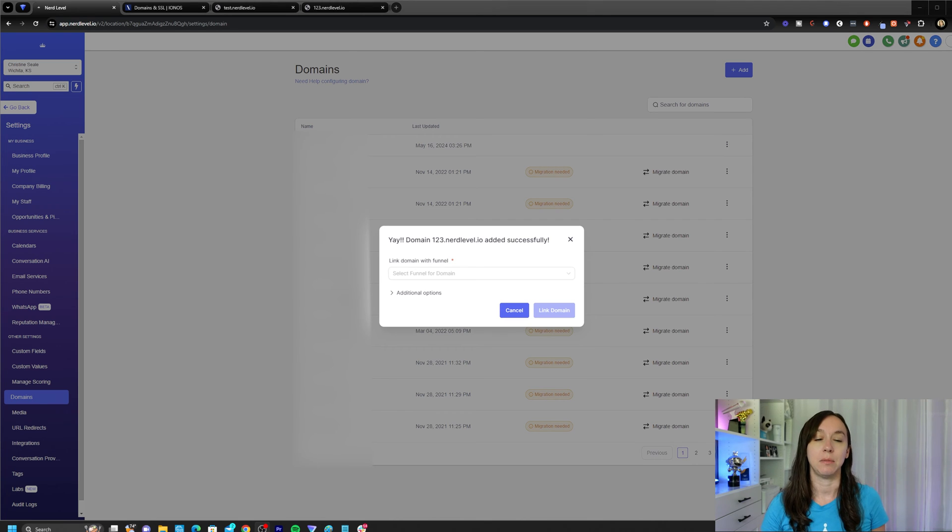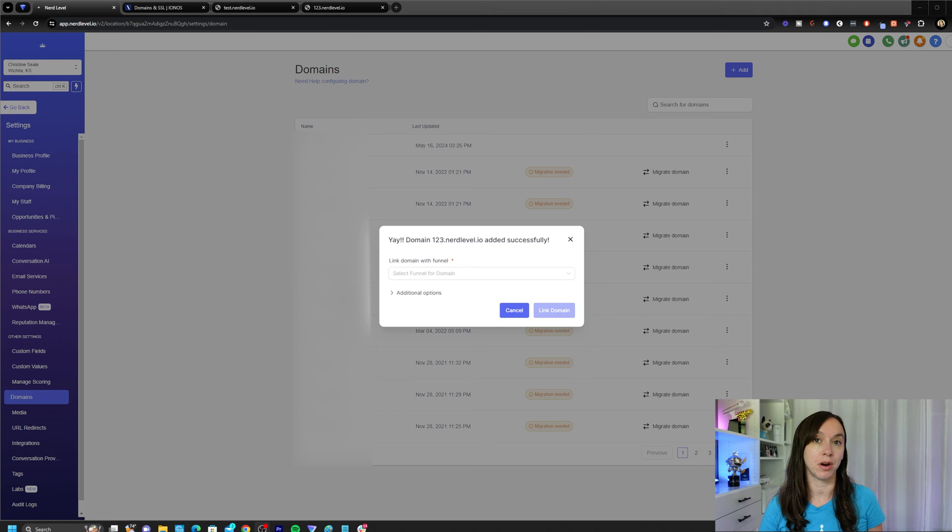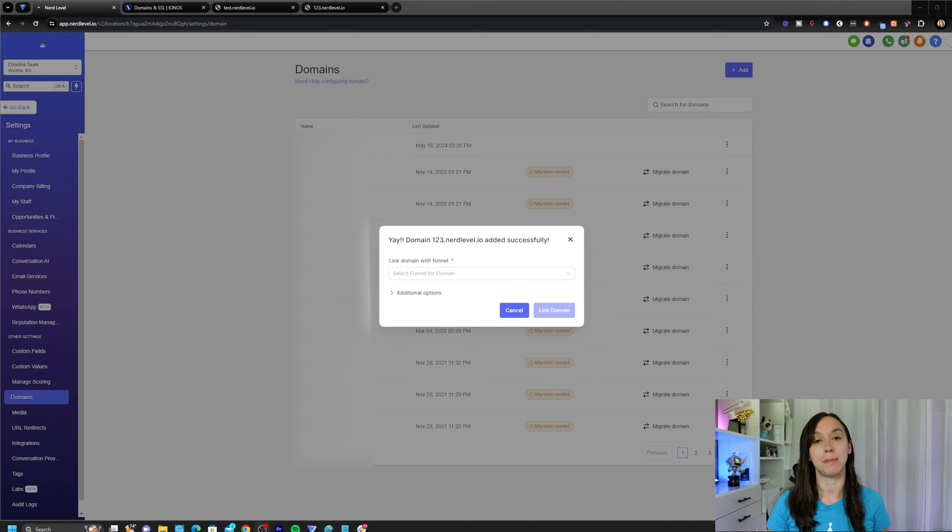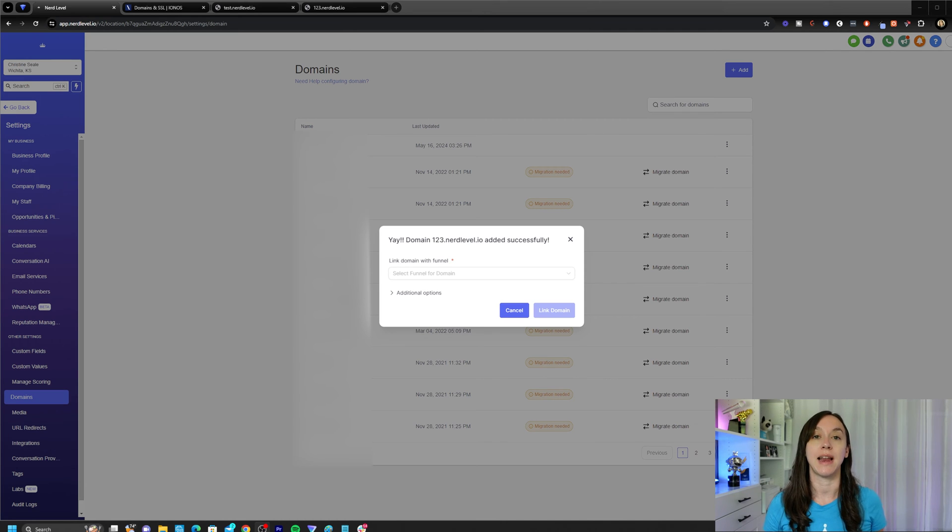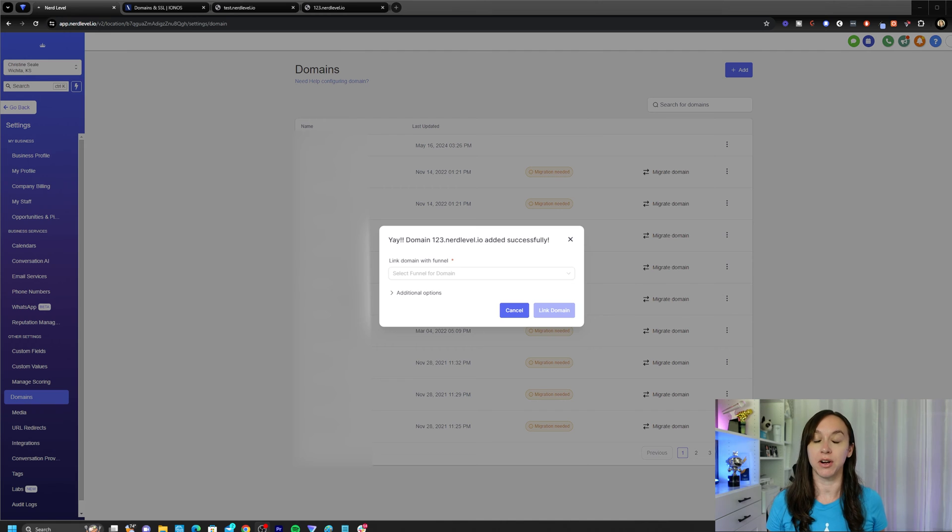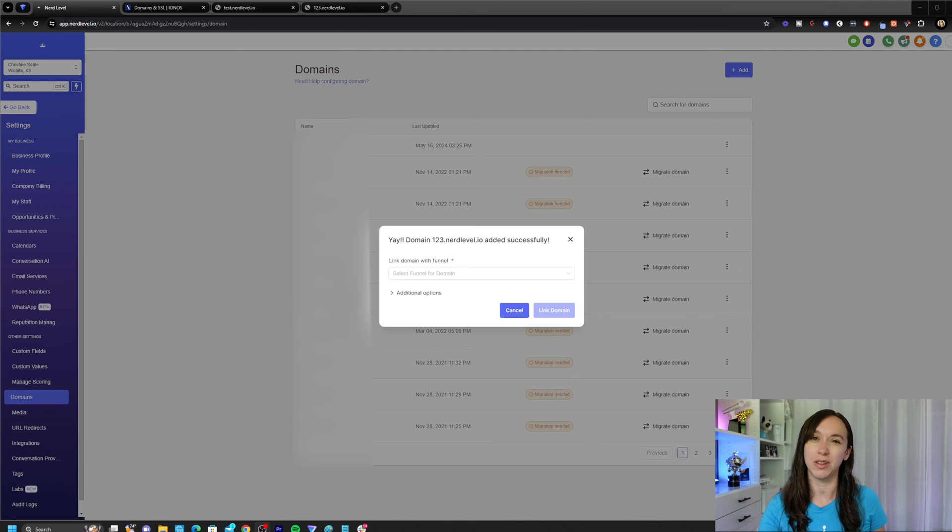And to be honest, sometimes DNS changes take between 24 to 48 hours to fully propagate through the whole Internet. Think of all the servers in the world. It has to propagate through all of those. But if this is a new record, it should not take that long. That's really only for existing.